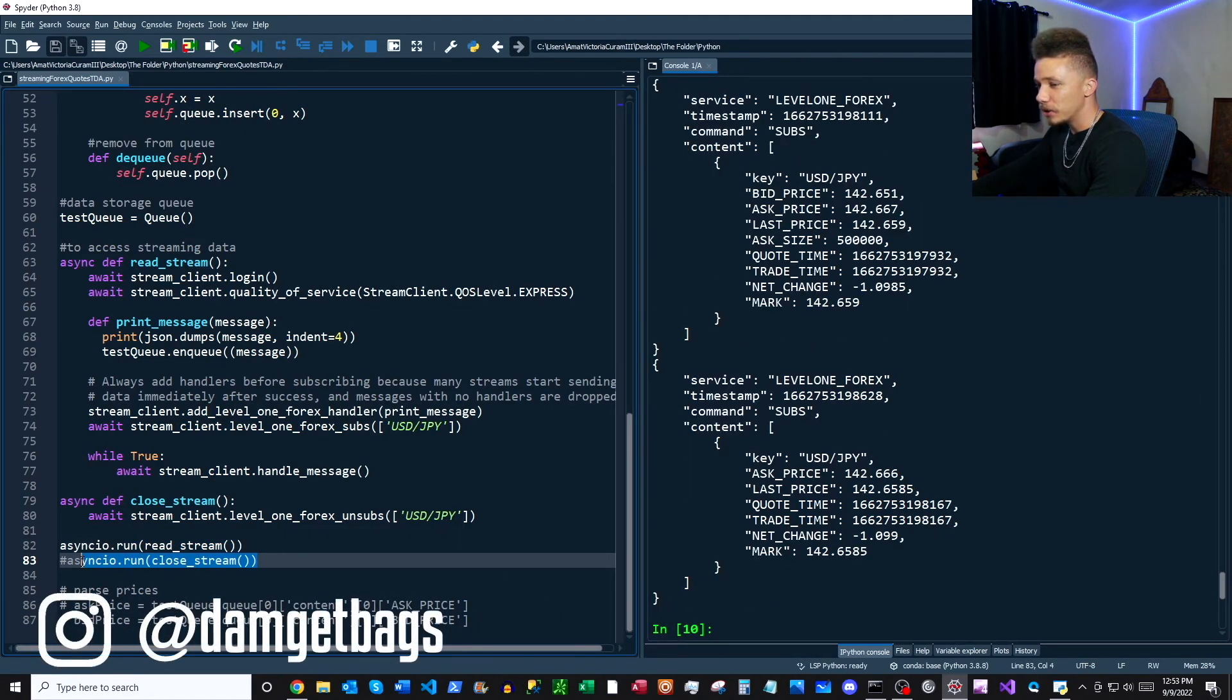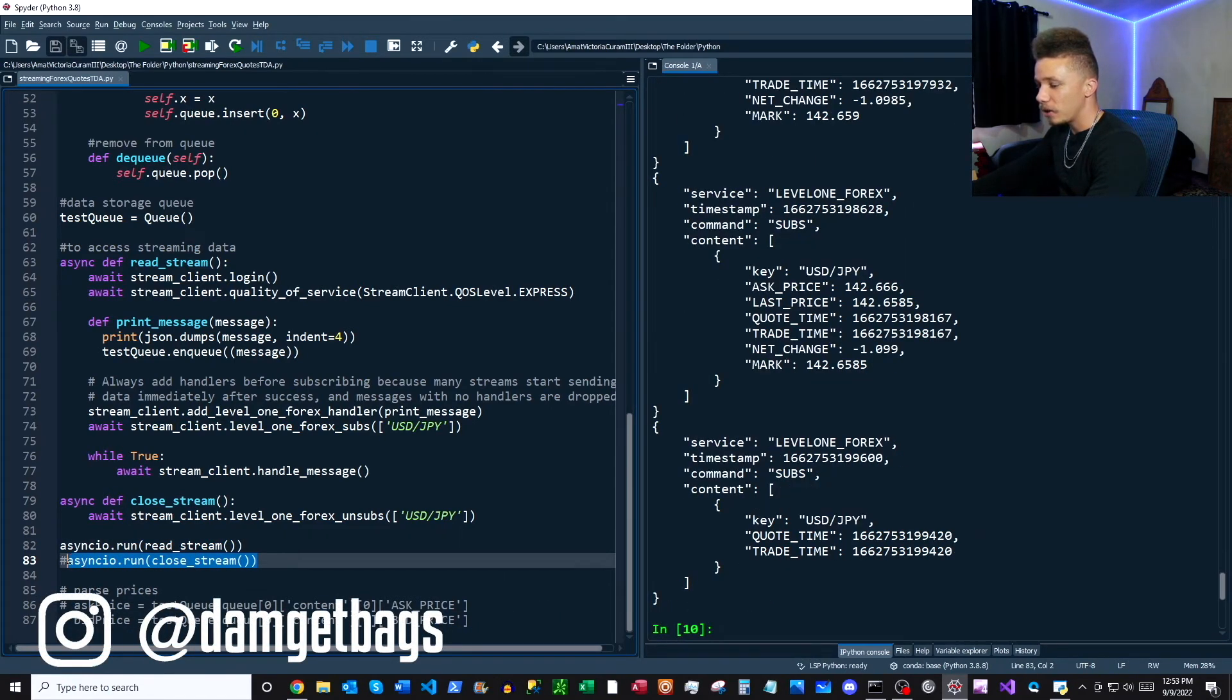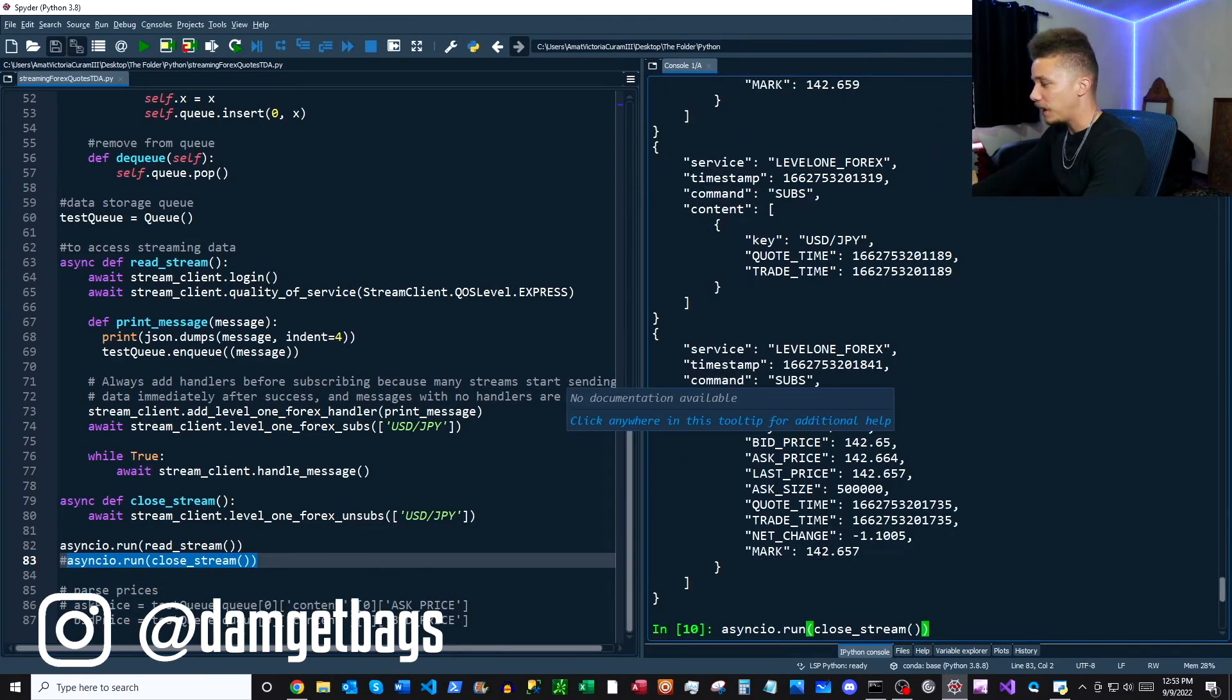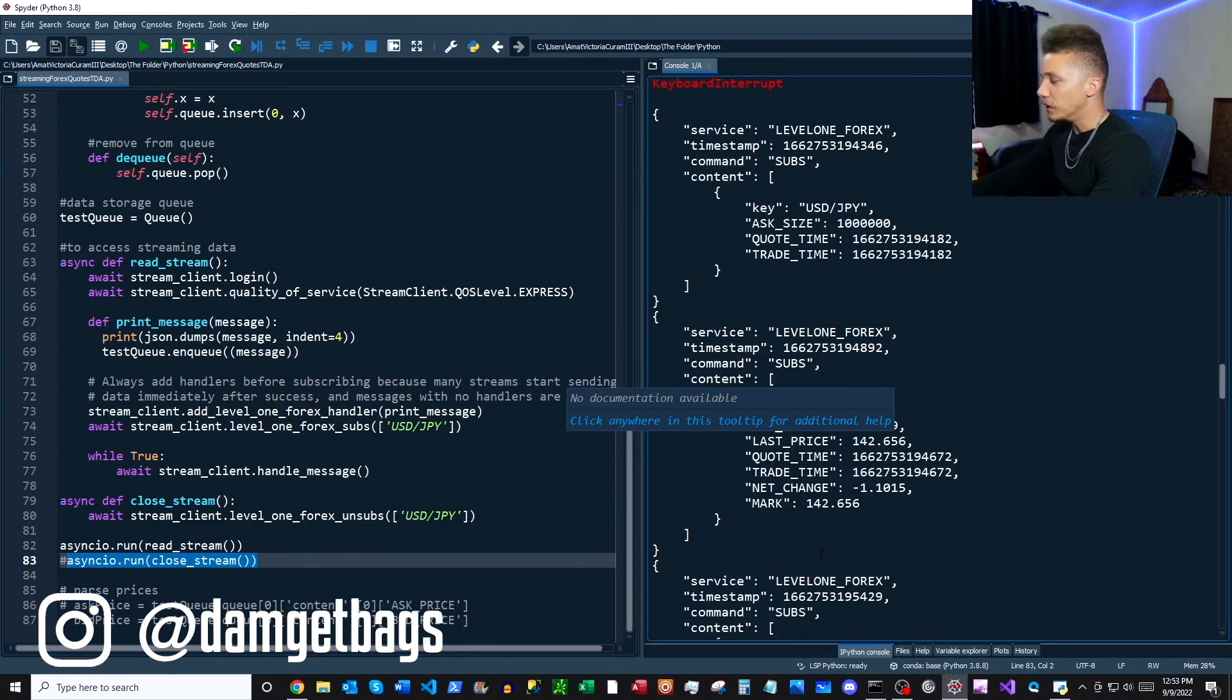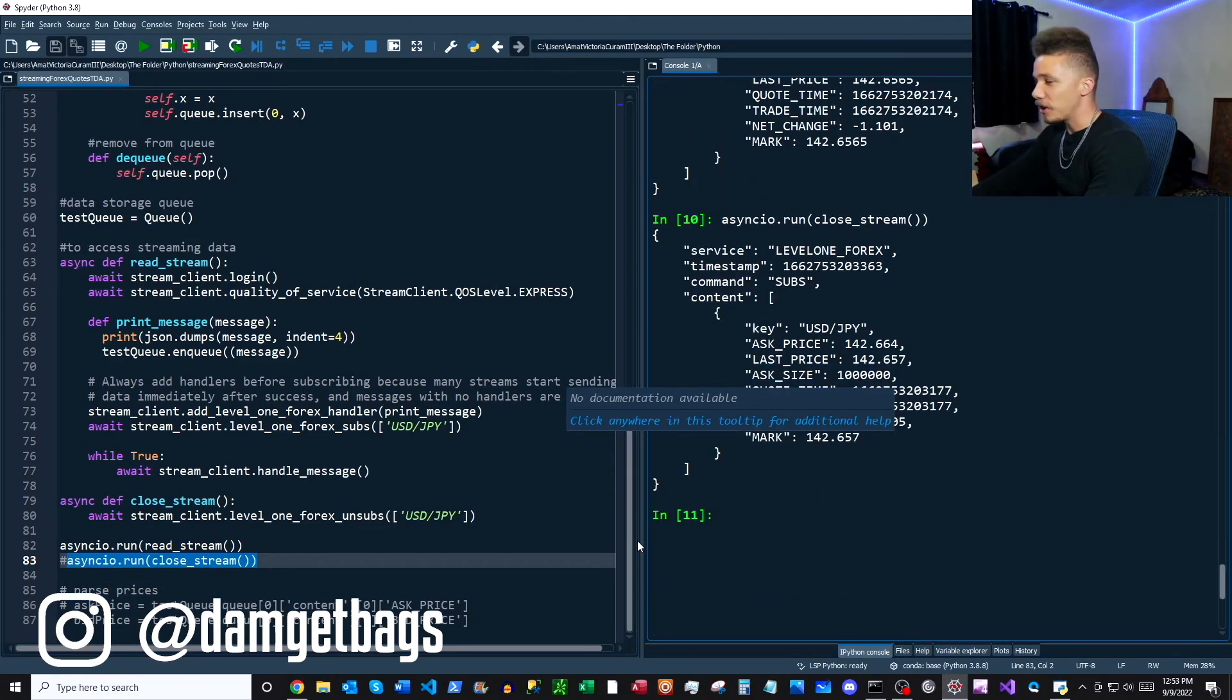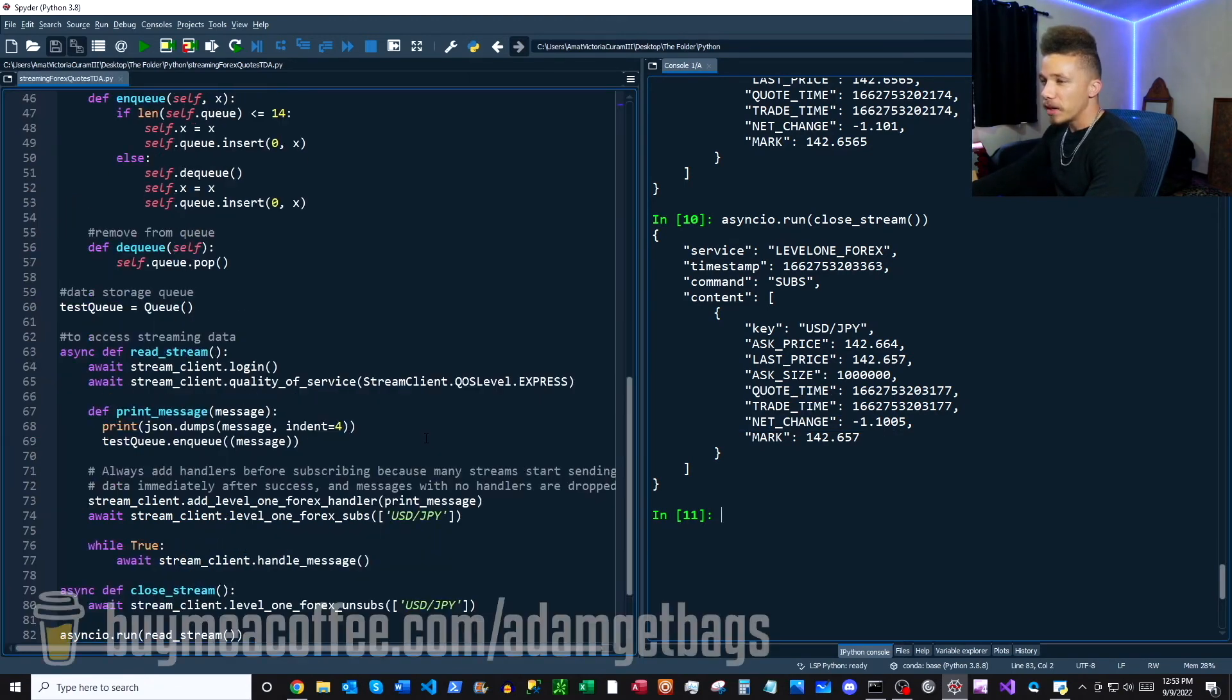But you can see the quotes are still coming through the computer, so this is where our close stream function comes into play. We're going to unsubscribe from that, and then you can see the messages are cut off there.